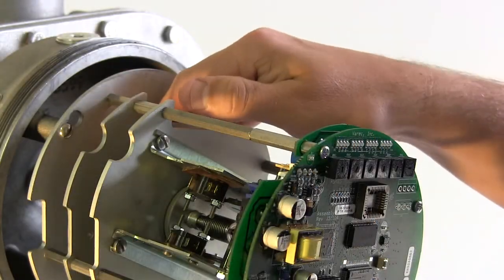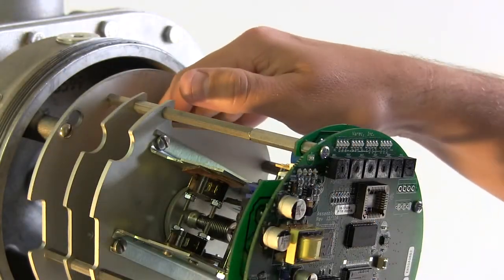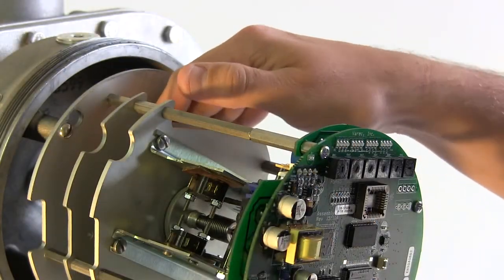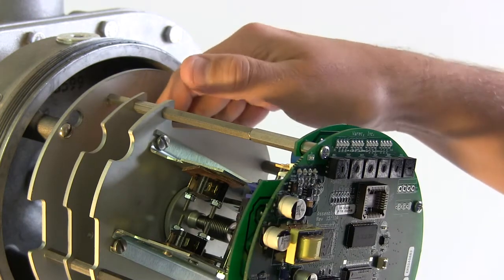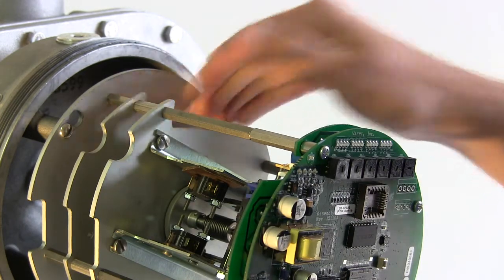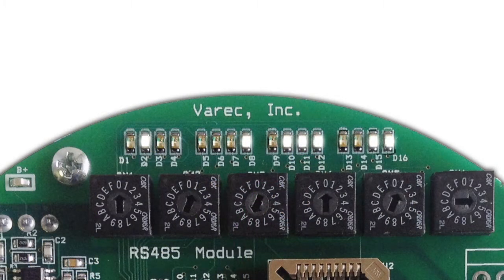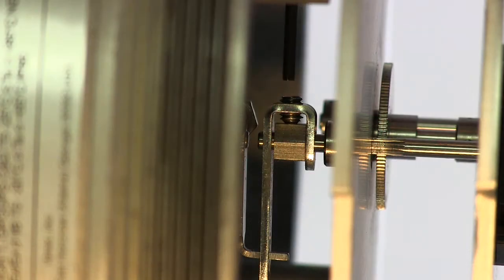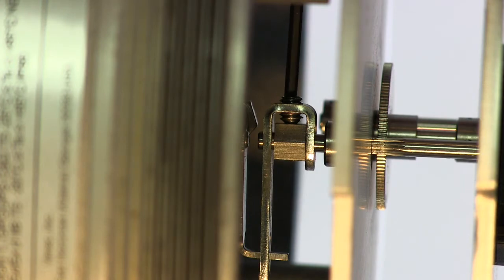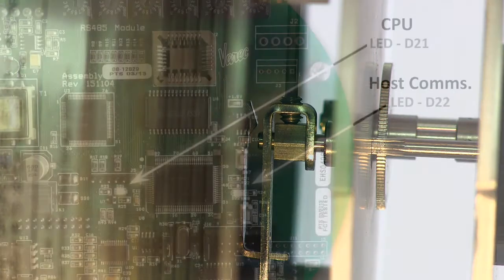Rotate the encoder shaft until your level reading is displayed by the LEDs. Tighten the set screw on the encoder driveshaft's slotted coupling to lock it into place and set this level.